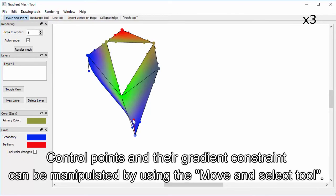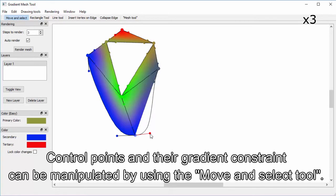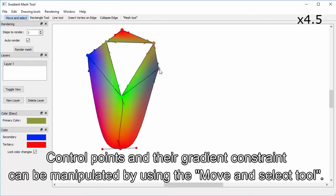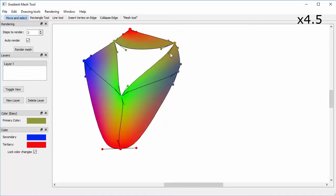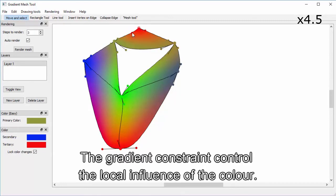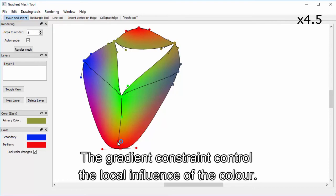Control points and their gradient constraints can be manipulated by using the move and select tool. The gradient constraints control the local influence of the color.